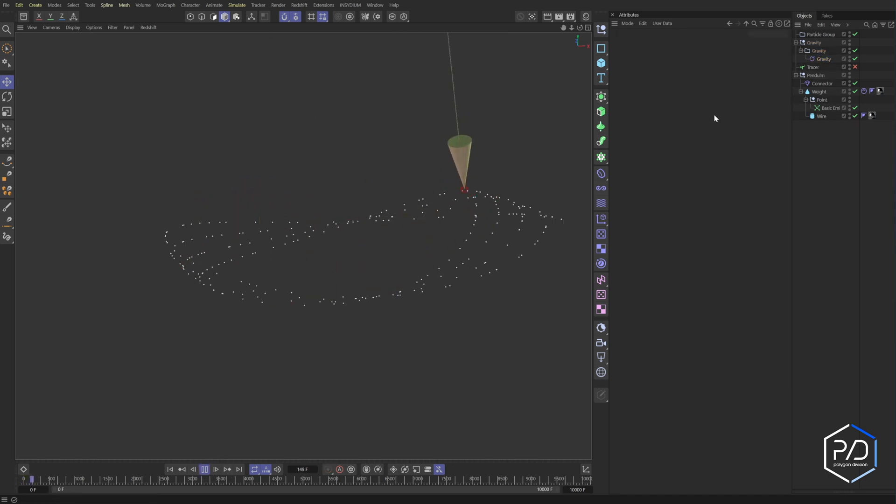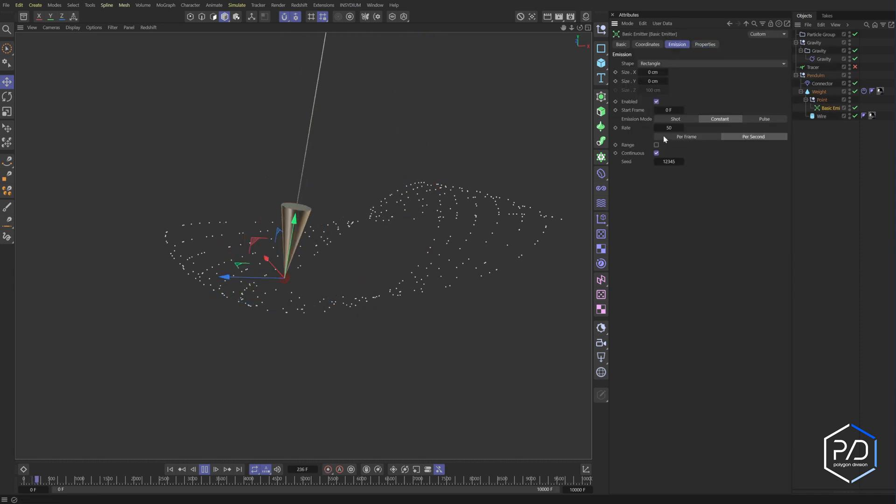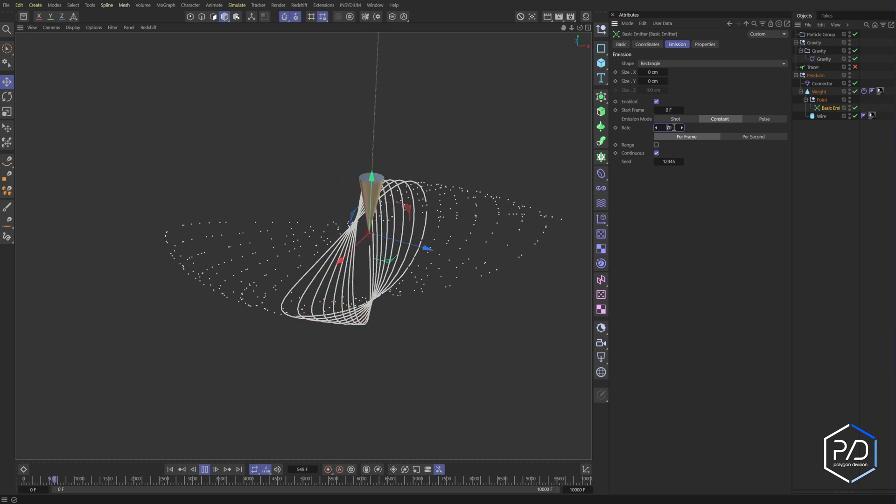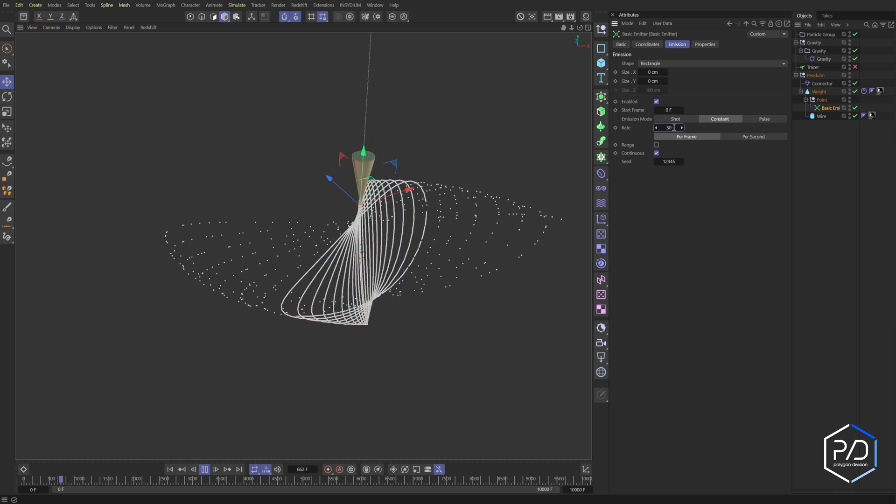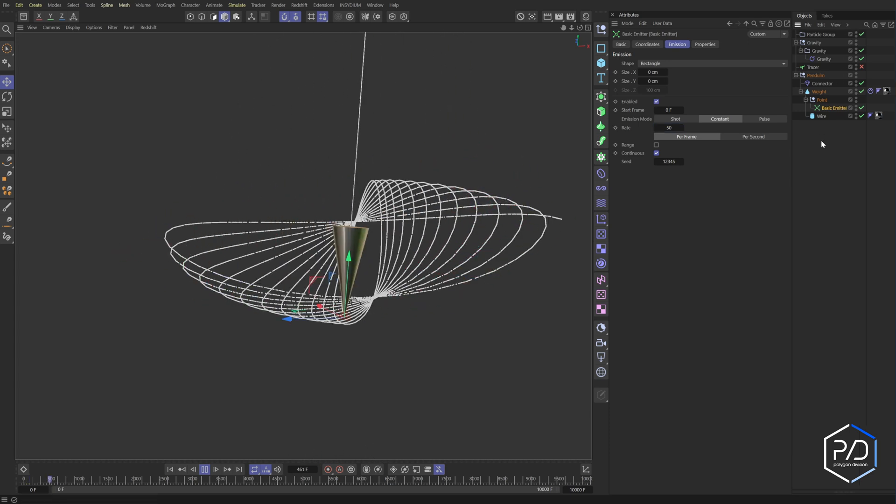And now you can just come in here to the emitter and crank up the emission amount. Set it to per frame. And I think 100. Let's try. You want to do less so your computer doesn't slow down. So I think I set it to something like 50. And there you go. There's the particle effect as well.